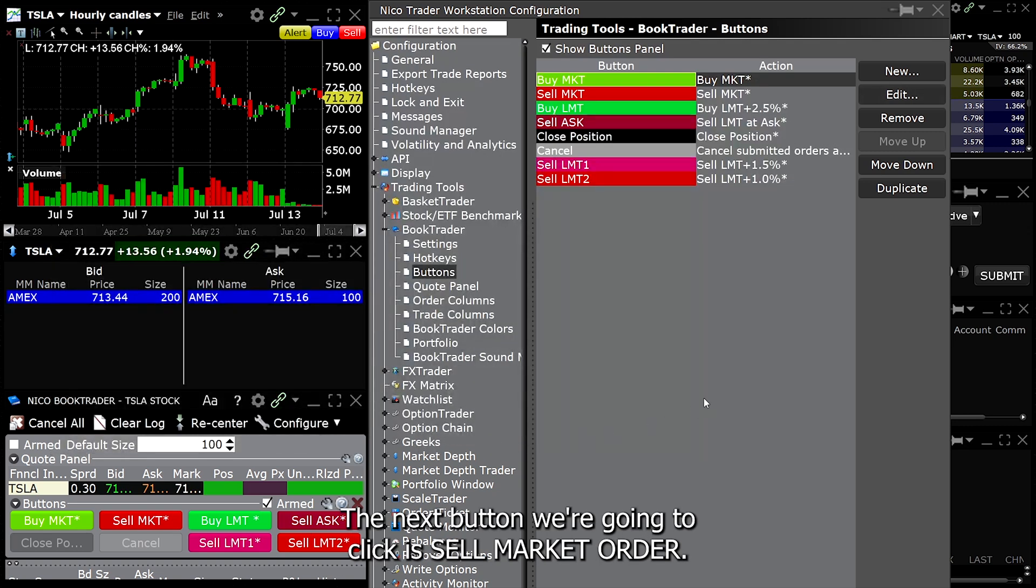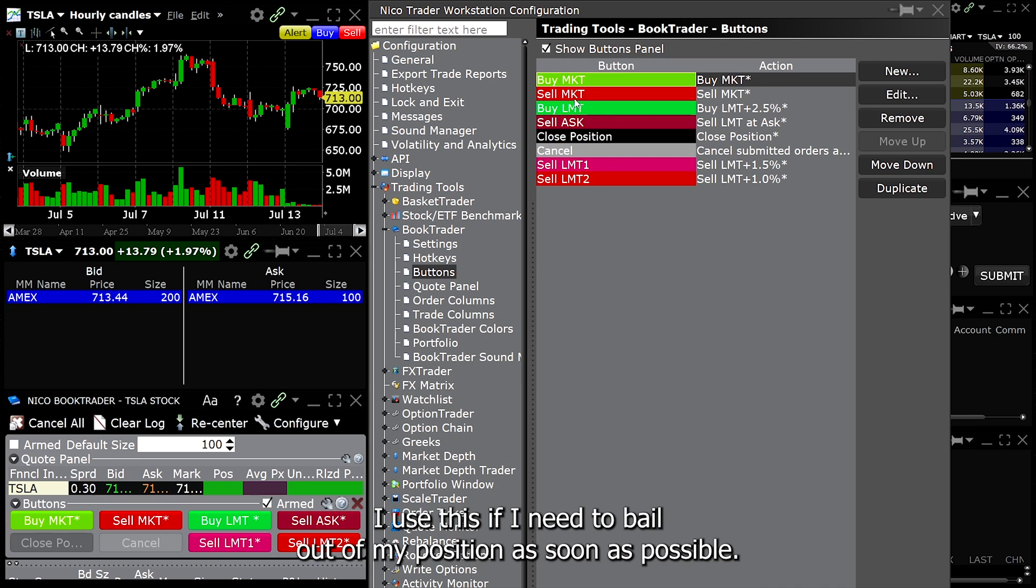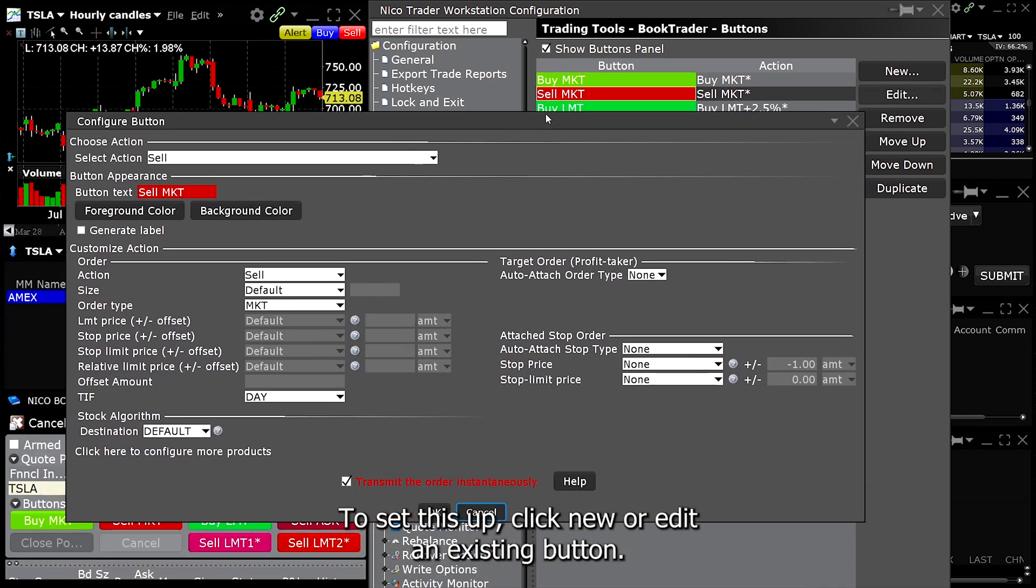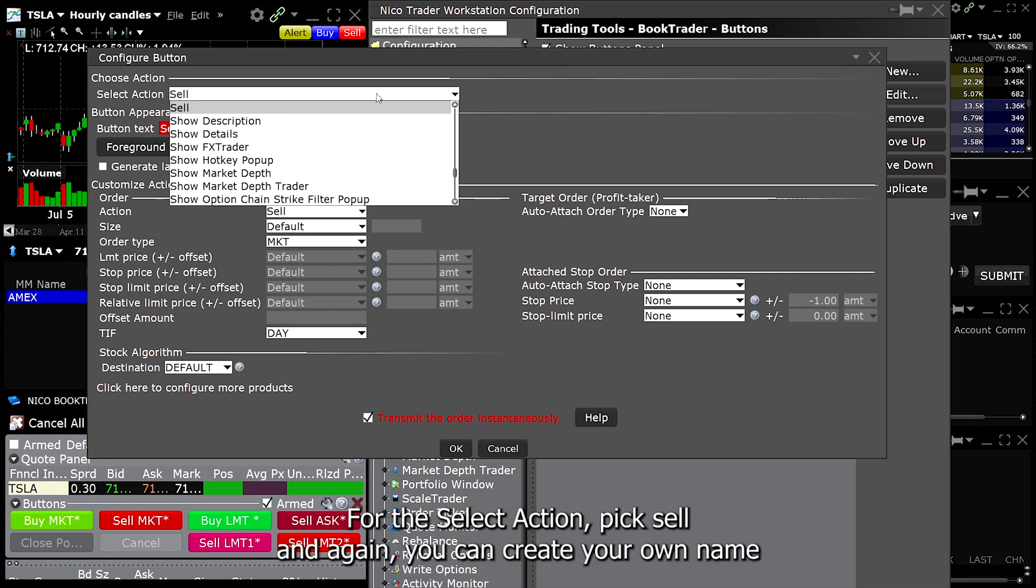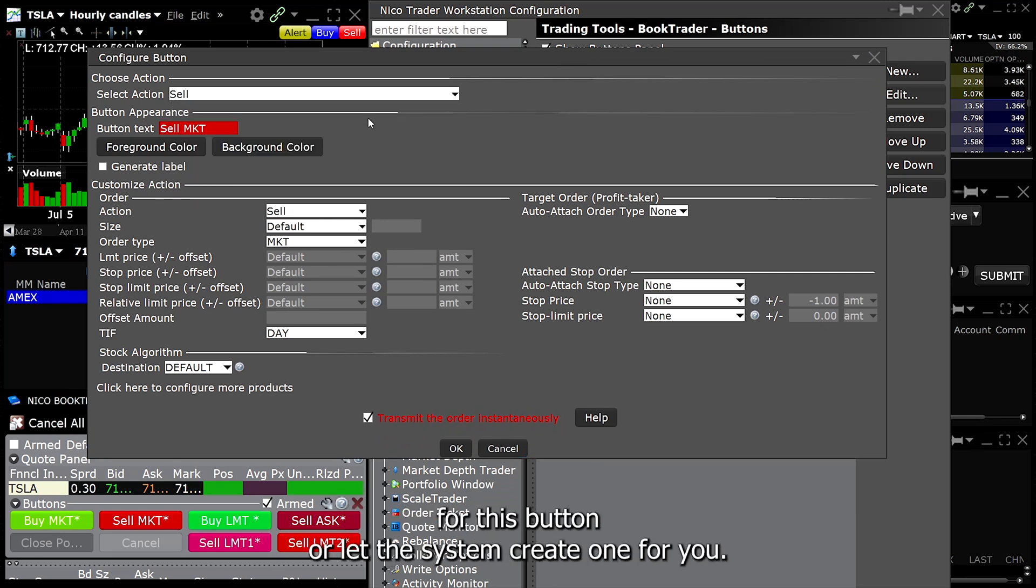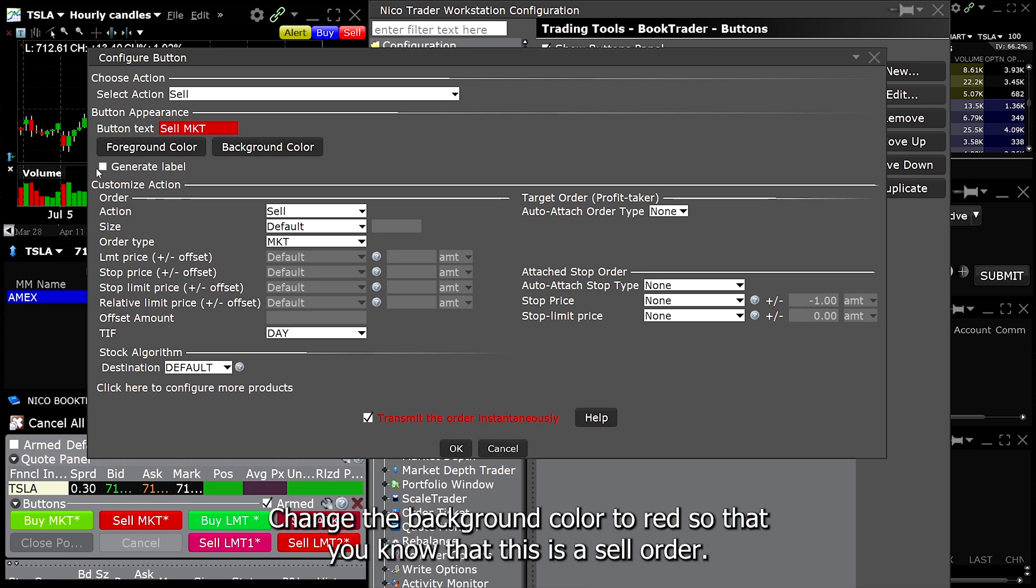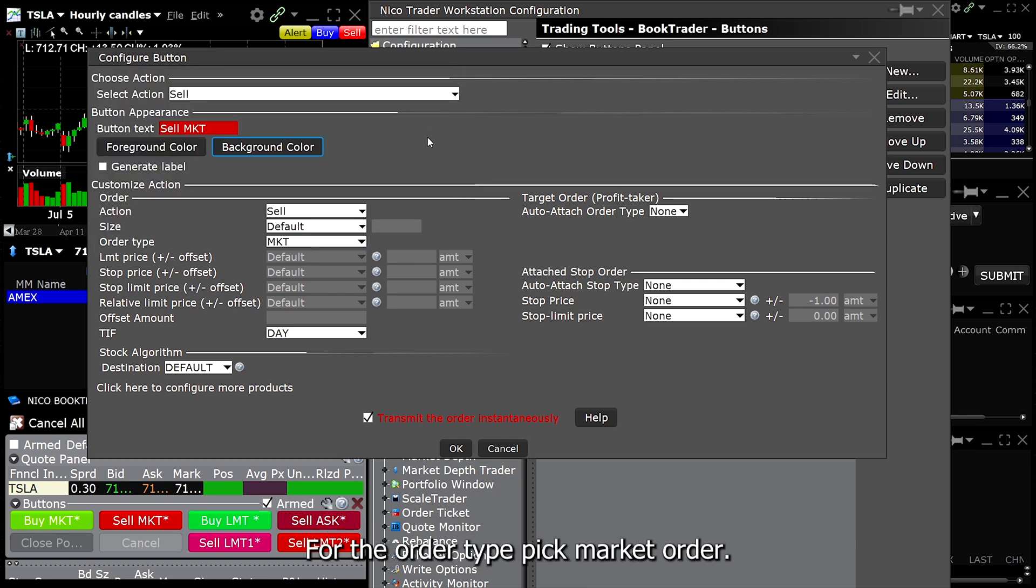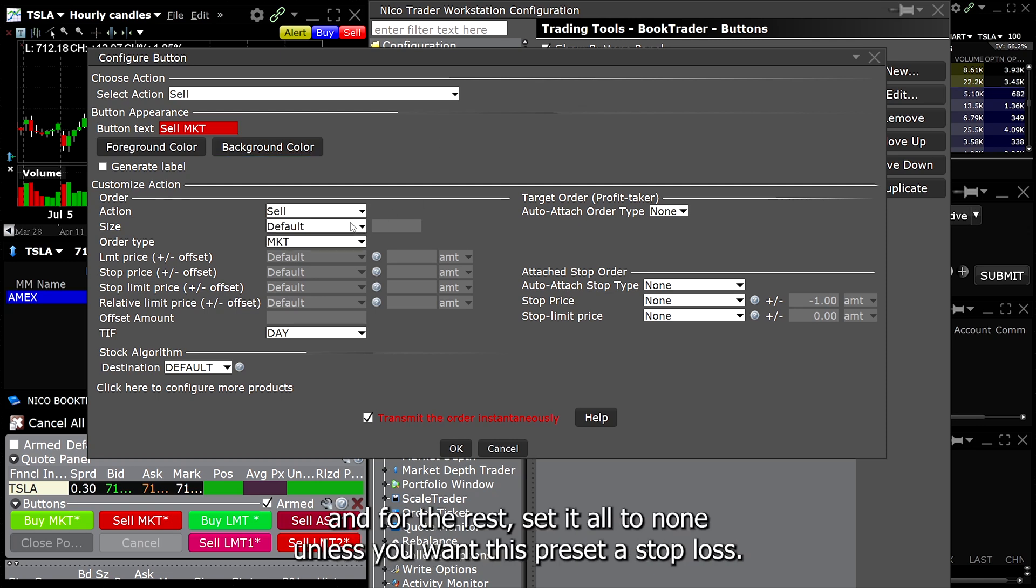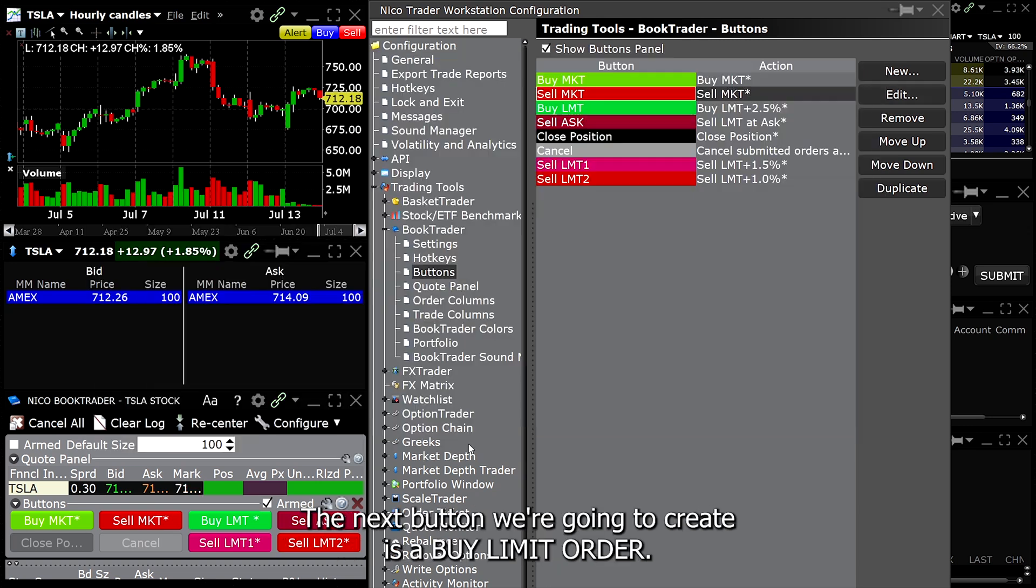The next button we're going to click is sell market order. This is my emergency button. I use this if I need to bail out of my position as soon as possible. To set this up, click new or edit an existing button. For the select action, pick sell. And again, you can create your own name for this button or let the system create one for you. Change the background color to red so that you know that this is a sell order. For the order type, pick market order. TIF, just leave it at day. Destination, keep it at default. And for the rest, set it all to none unless you want this preset a stop loss. Don't forget the checkbox, transmit the order instantaneously and click OK.